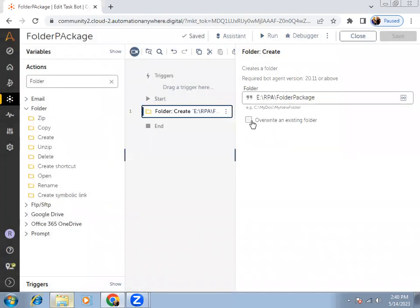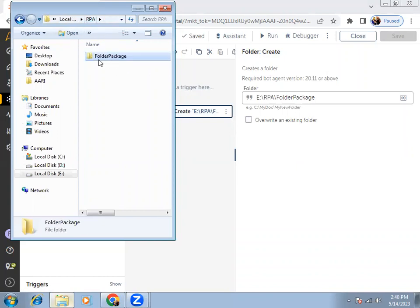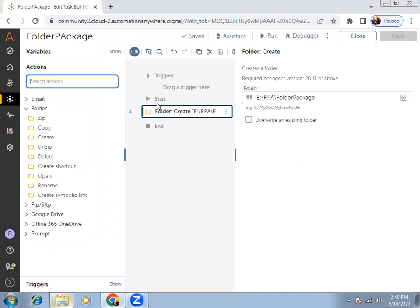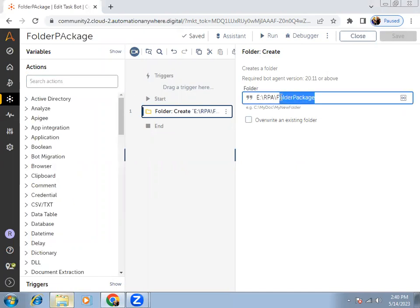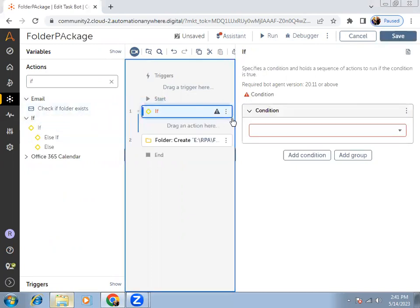Before creating, there is an option to overwrite — but if you overwrite, it will delete all the data from the existing folder and replace it with a blank one. So instead of overwriting, we can add a validation: check if the same folder name is already there at this location, and if so, do not create it. For that, we can add a validation using an if condition.